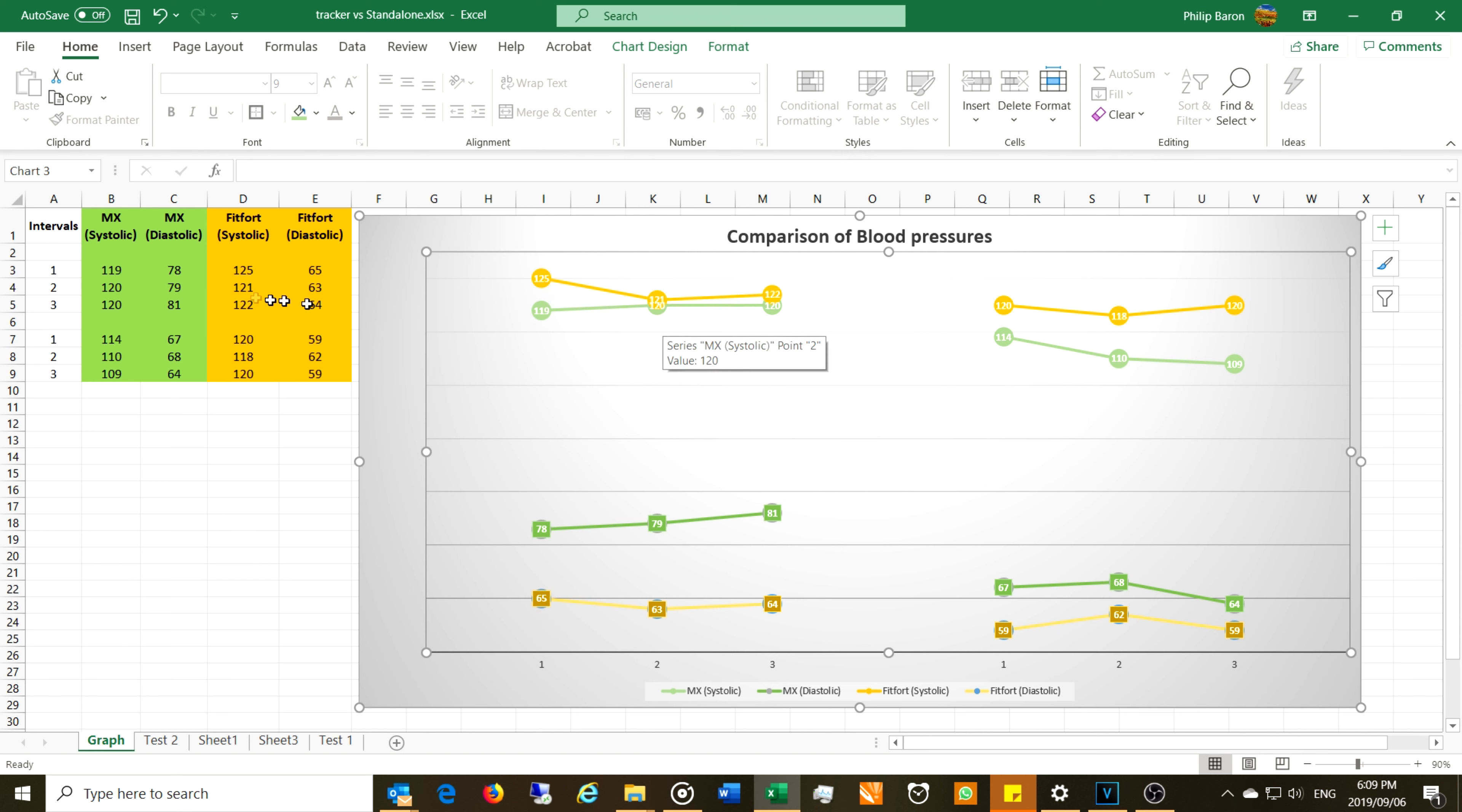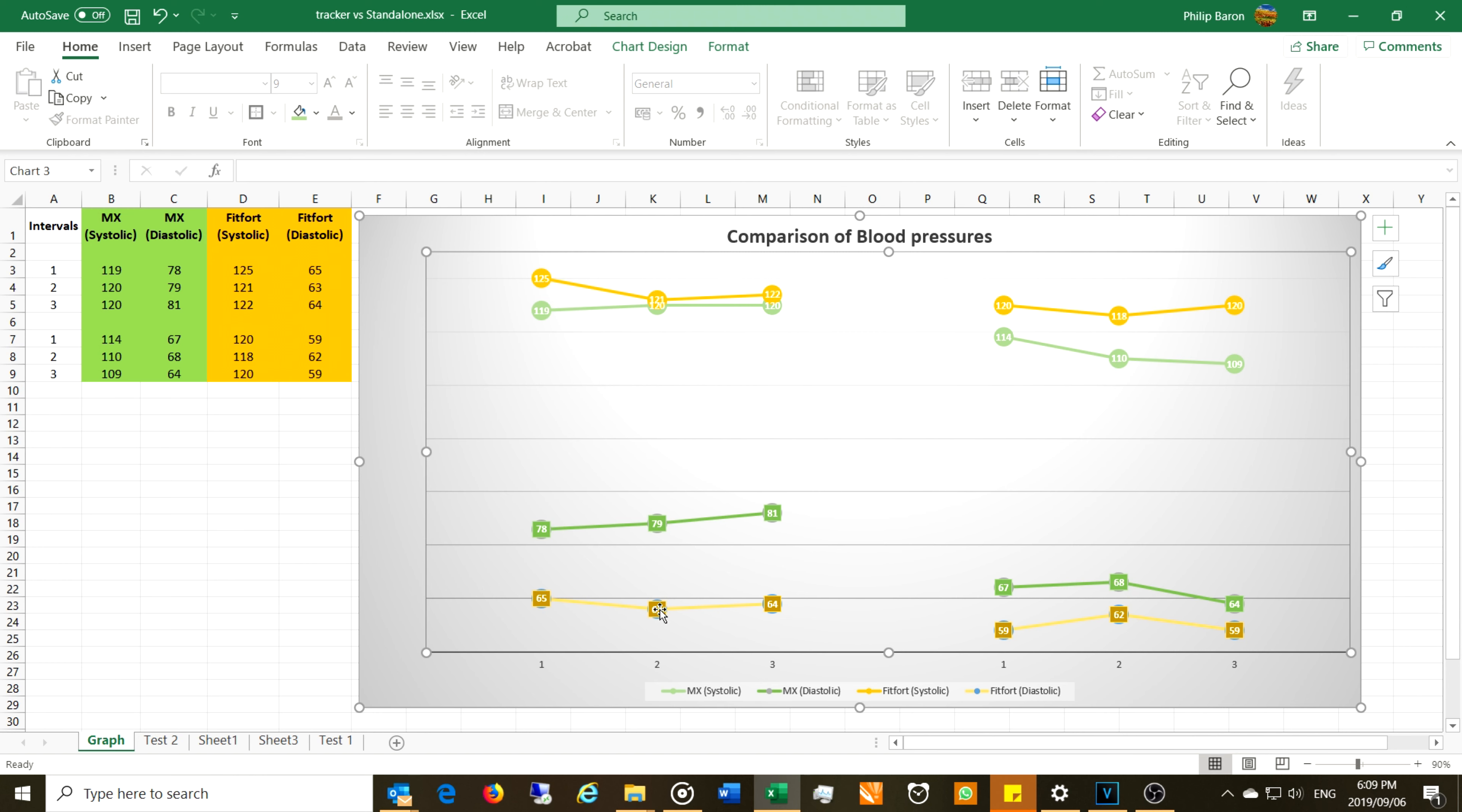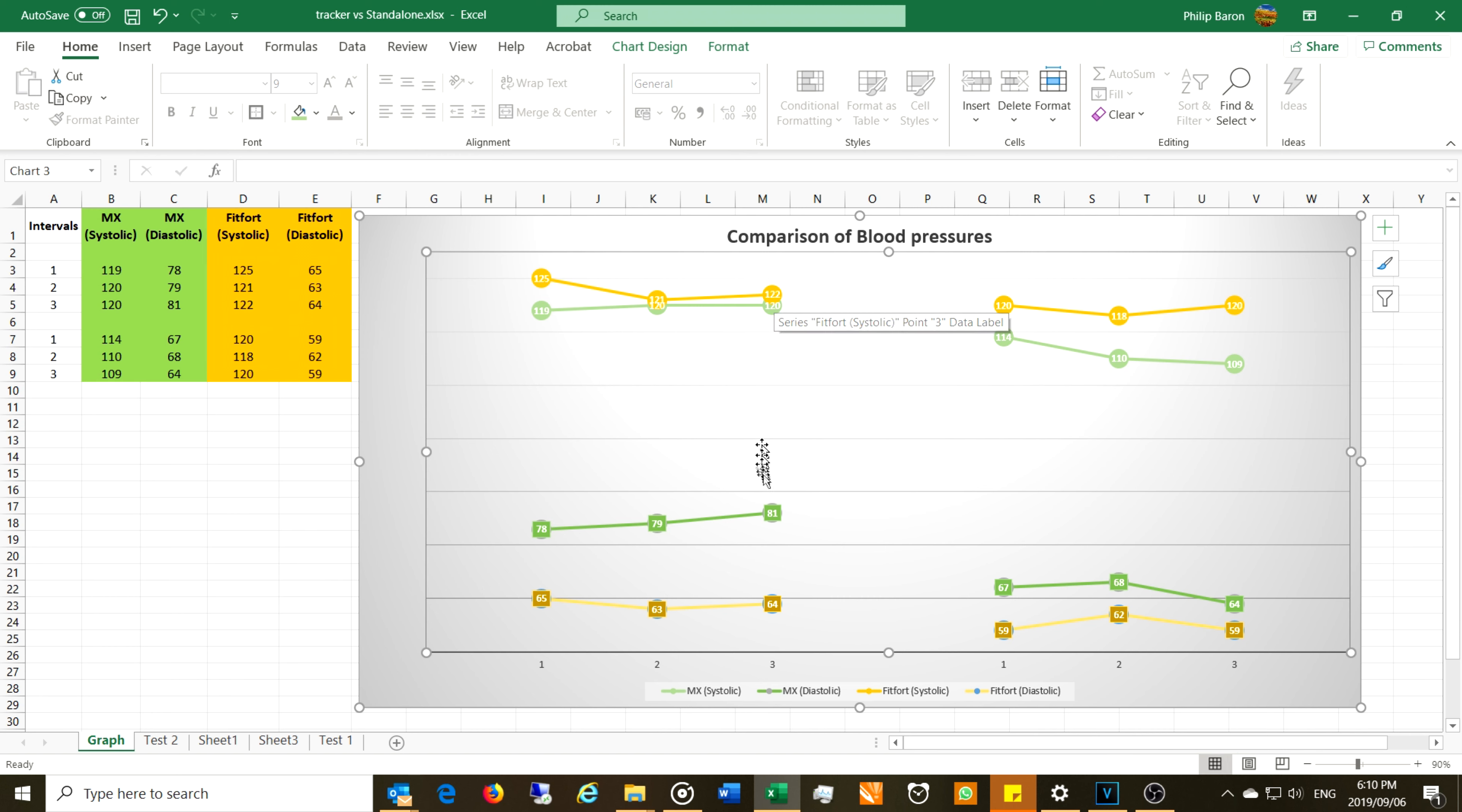Then if you look at the second measurement, they were quite matched, 120 over 79 while the fitness tracker was 121 over 63. Can you see there the fitness tracker is still too low on the diastolic? If you look here, it's still a bit low on the diastolic. Well if you look here on the third one, very well matched on the systolic there, 120, 122, but look at the diastolic, 81, 64. And then the second set of readings, you can also see here a little bit out of the range here and then also out of the range on the diastolic.